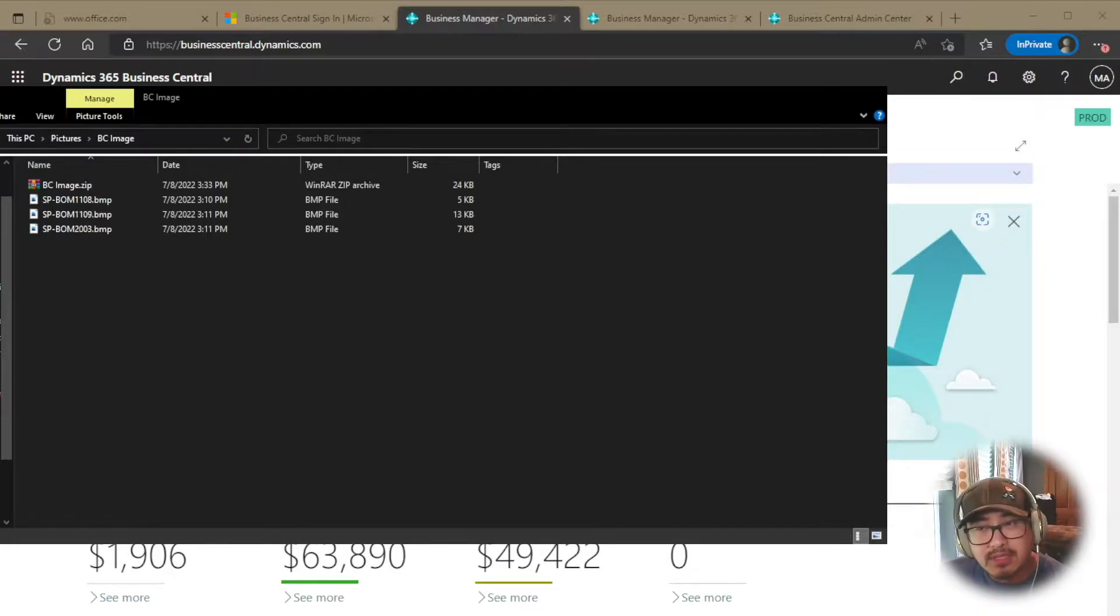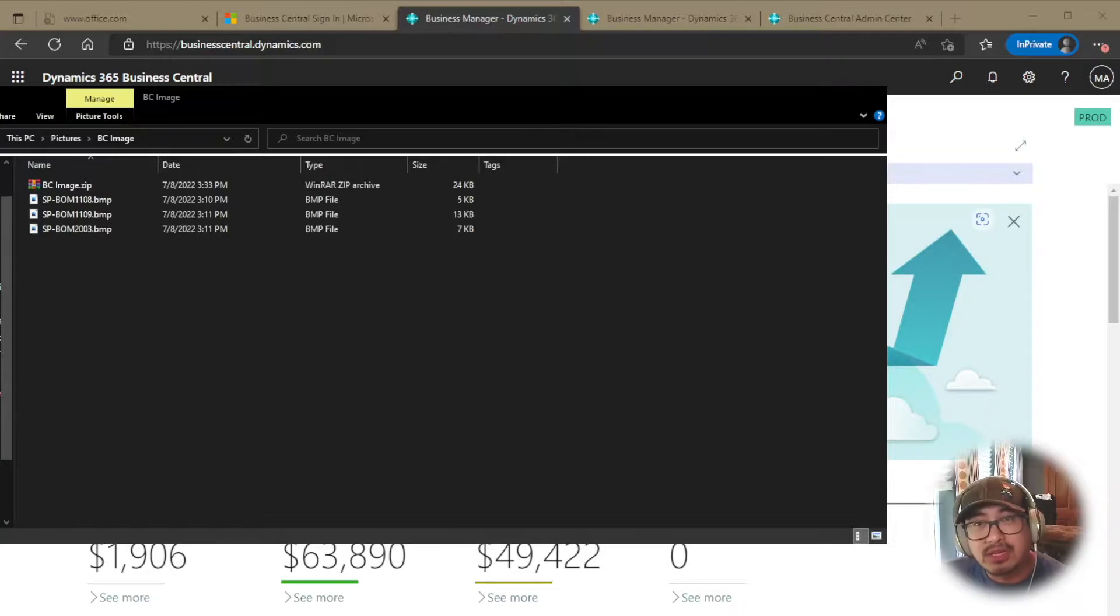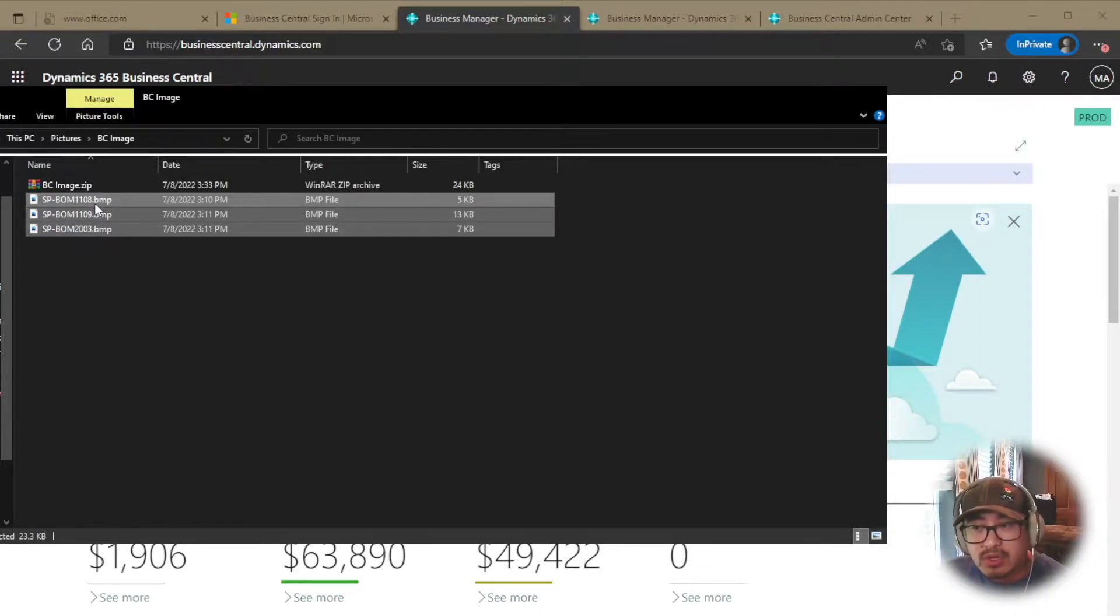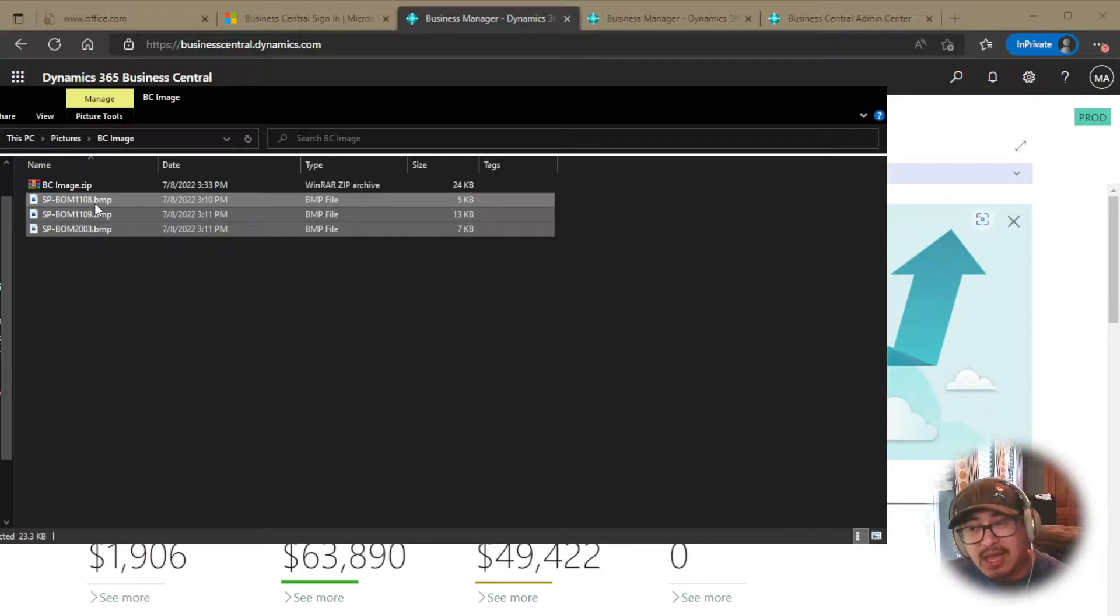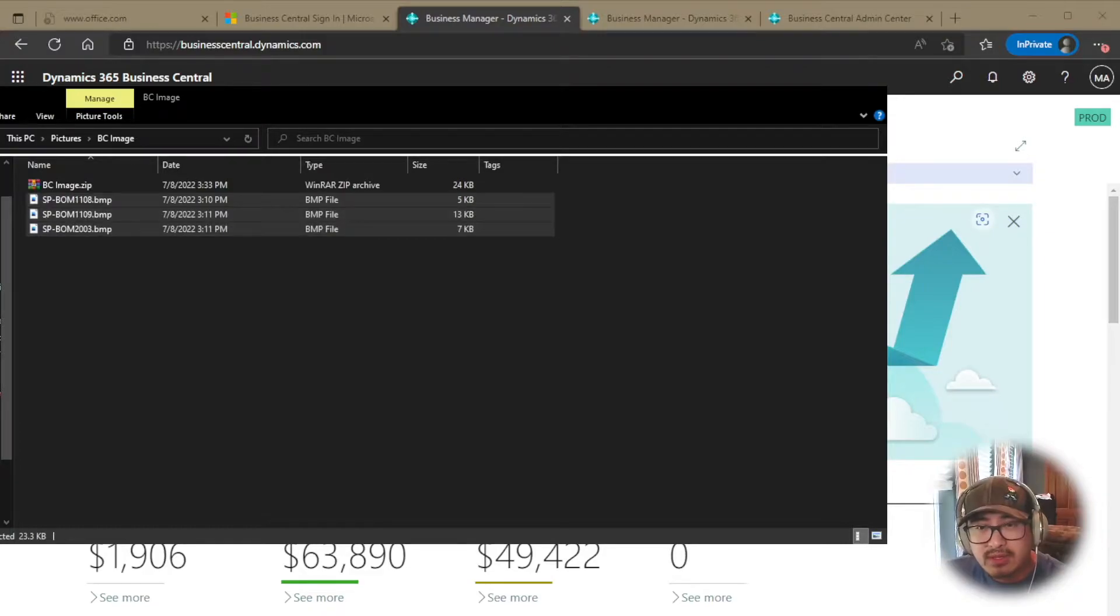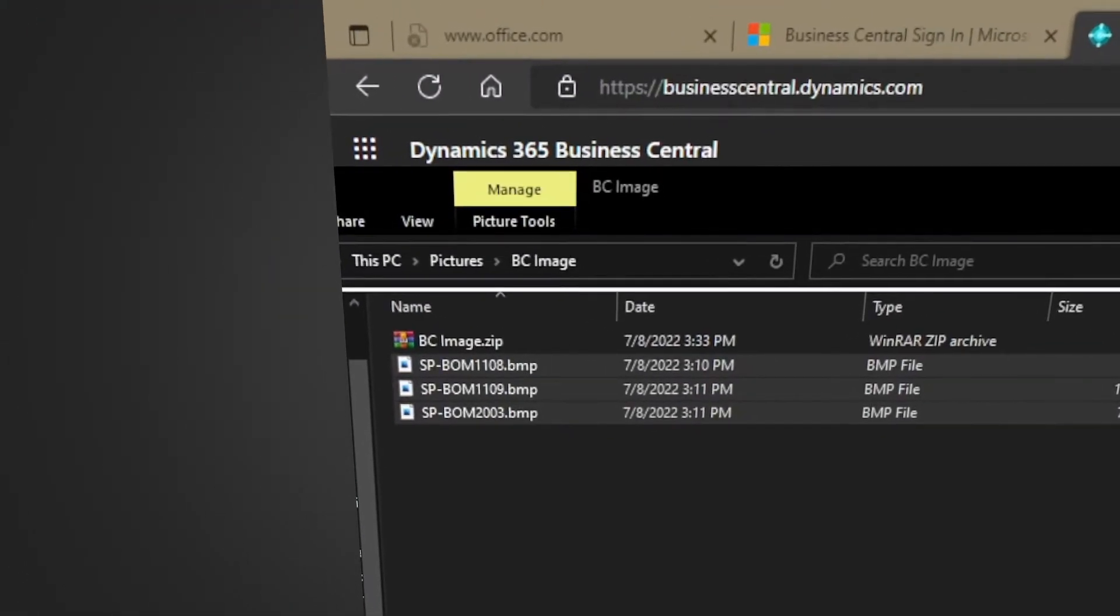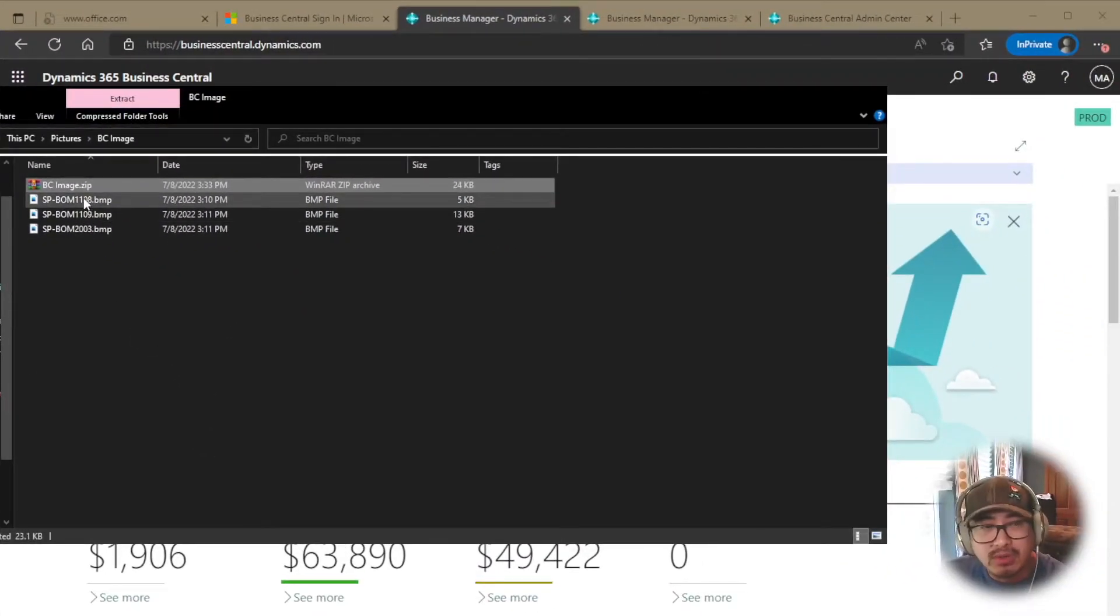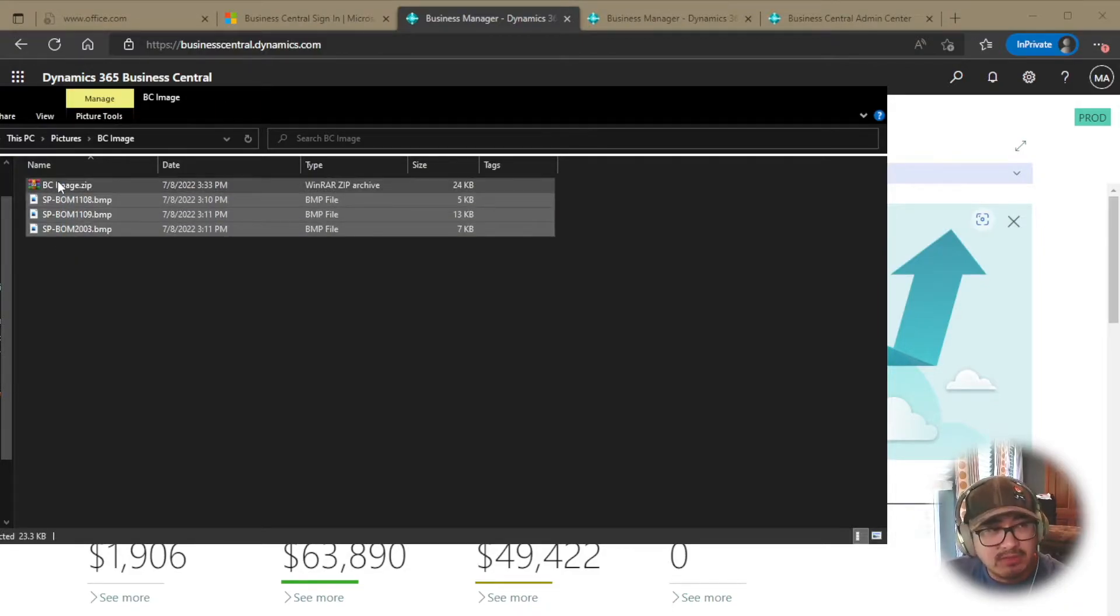The second step is making sure that you have to zip this file or zip these images or files into a zip file. There are multiple ways to do that. Depending on the tool that you have, you can use the one that's built out of Windows or you can use maybe a WinRAR application or 7-zip. In this case, I happen to have a WinRAR application or 7-zip application. So I'm just going to highlight all the files I need, right click, add to archive, and then it's going to ask you to give it a name. In this case, I had given it as bcimage.zip. So that contains the images into that zip file.